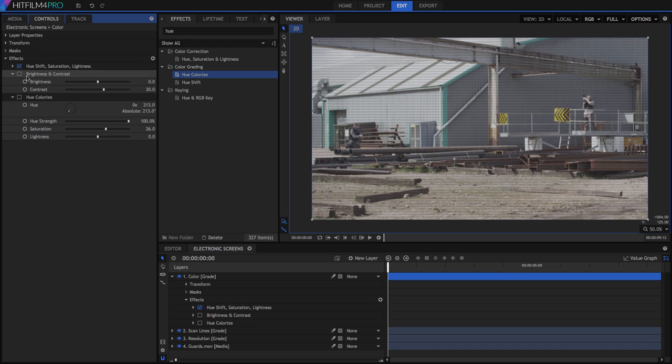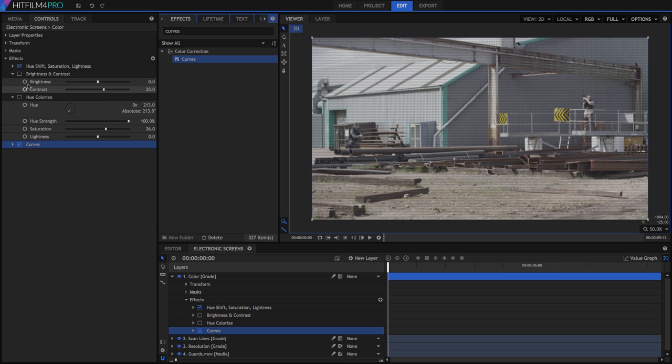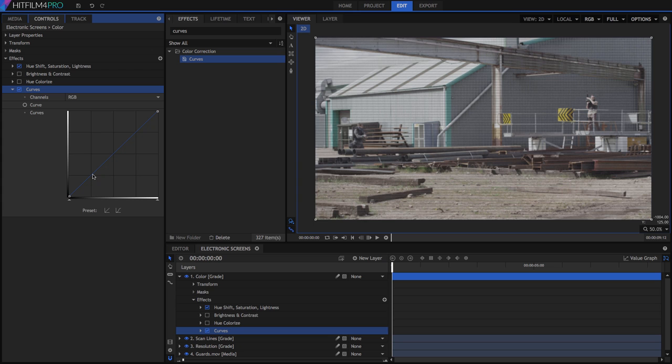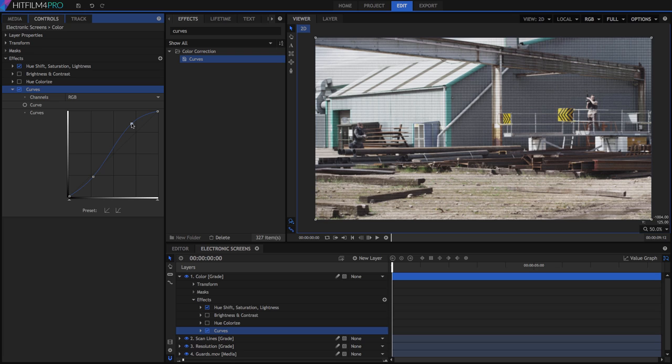We could also use curves to adjust the contrast by using two control points to create an S-curve. On the lower left, drag a point just a bit below the diagonal line. Don't go too low or the footage will be too dark. Then in the upper right, drag a point well above the line to brighten the lighter areas and increase contrast.